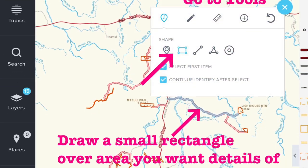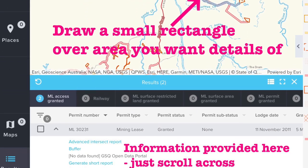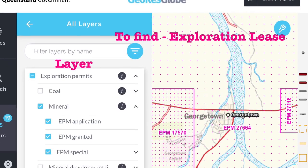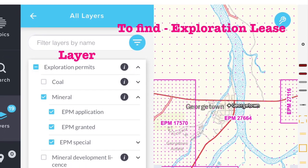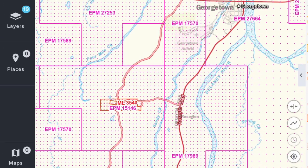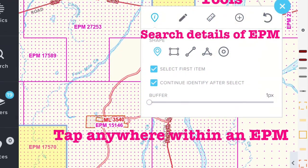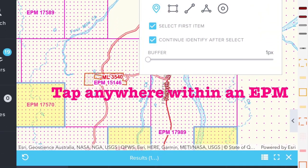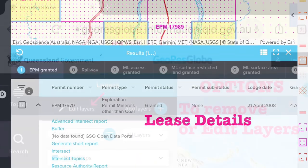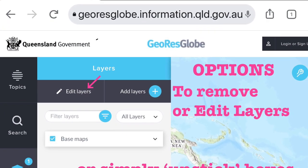Use the tool section to identify the details of the leases or claims. This next section is on how to find an exploration lease. Do this by again going back into the layers and finding Exploration Permits. To find out particulars of an exploration permit, go to the tools again and then tap on anywhere on the actual permit. There are also options to edit the layers and remove layers.